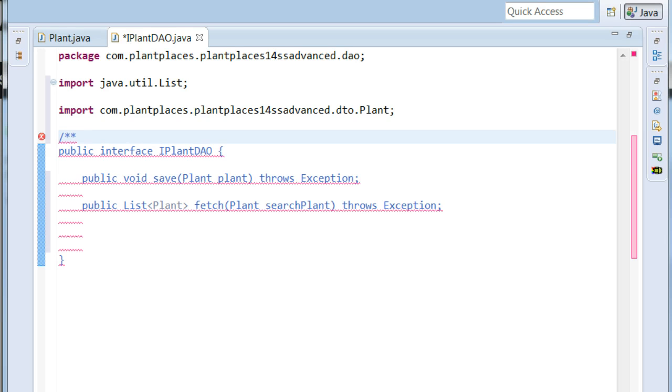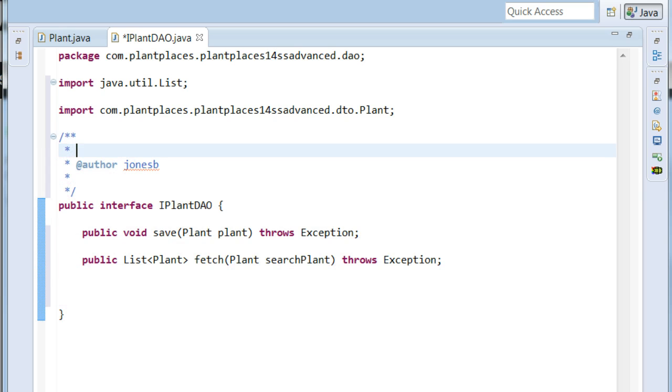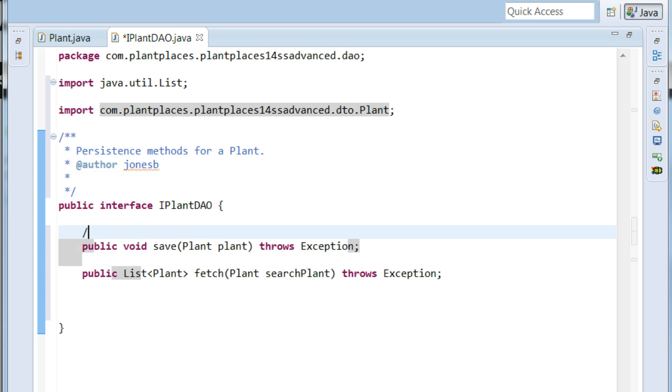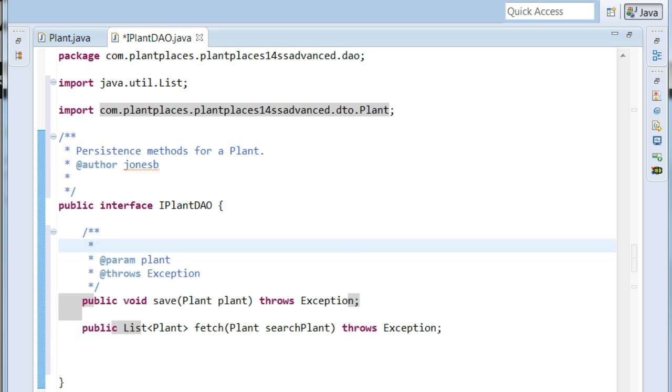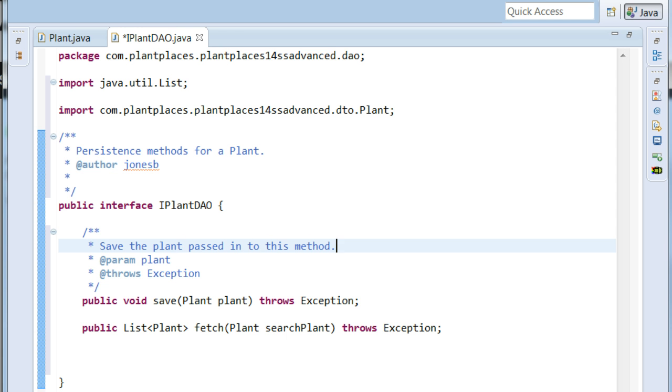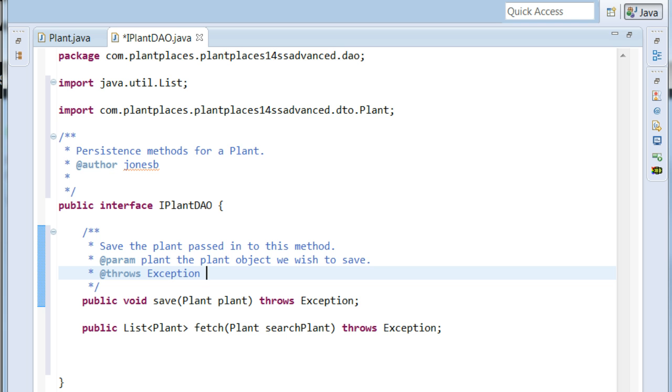So to start Javadoc, I'm going to go above the public interface line. I'm going to put a slash and two asterisks and hit enter. There. Now I'm going to say persistence methods for a plant. And down here we'll also Javadoc the save method, and notice that it automatically figures out what the implicit parameter here is, or I'm sorry, the method parameter is here, and also that it's throwing an exception. So we will say save the plant passed into this method, plant, the plant object we wish to save, and then exception. We're going to say if anything goes wrong with the persistence layer.